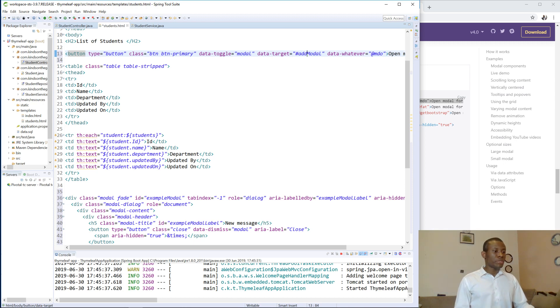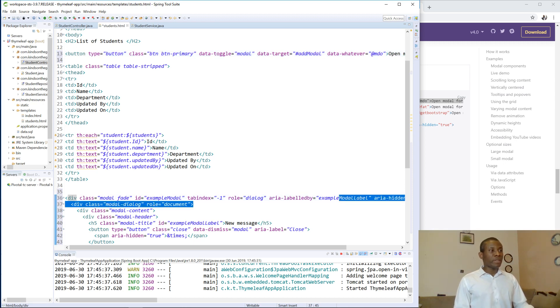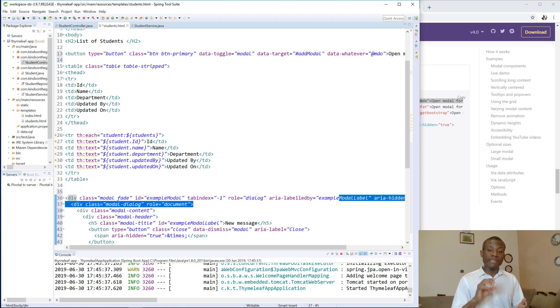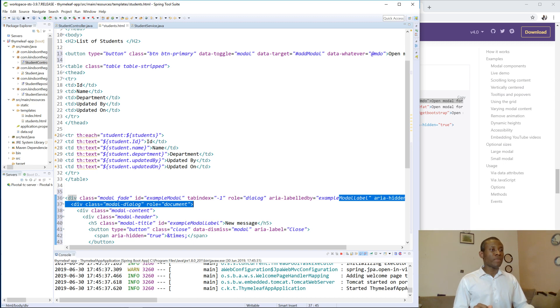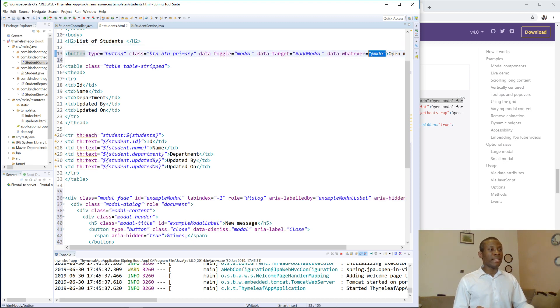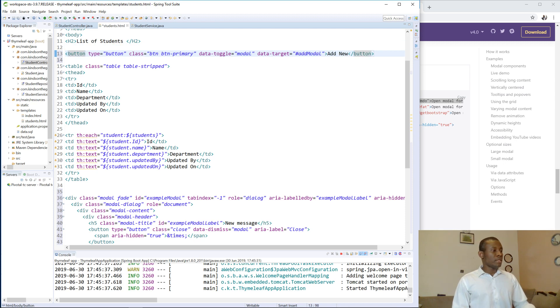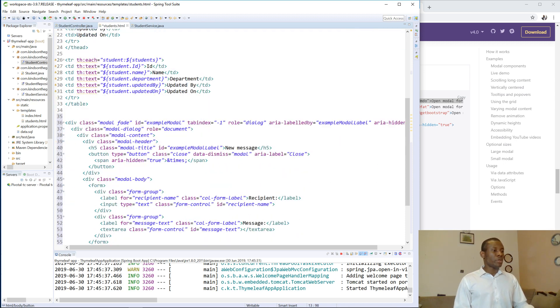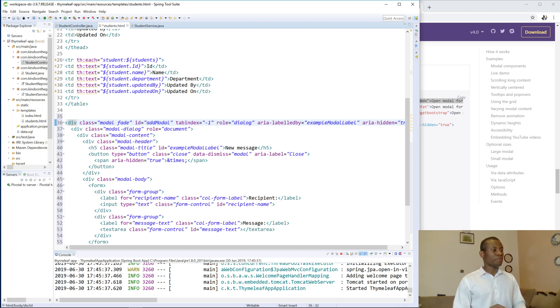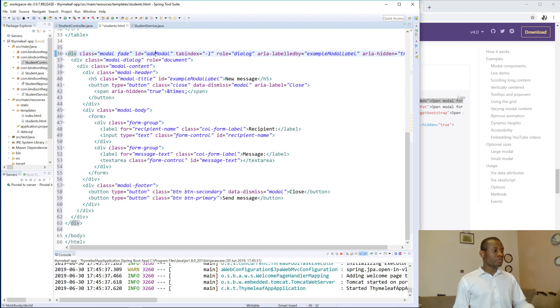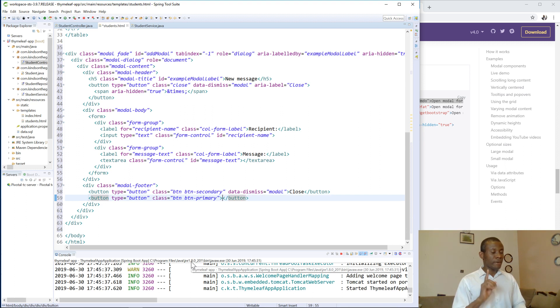So now data target equal to add modal means that the add modal is the name of the form to display when you click on this button. Now this data whatever is not useful to us, let's remove it. And then the text is going to be add new. All right, so now we have example modal is the ID, let's change it to add modal. So let's now change also this message, instead of send message, we just call it save.